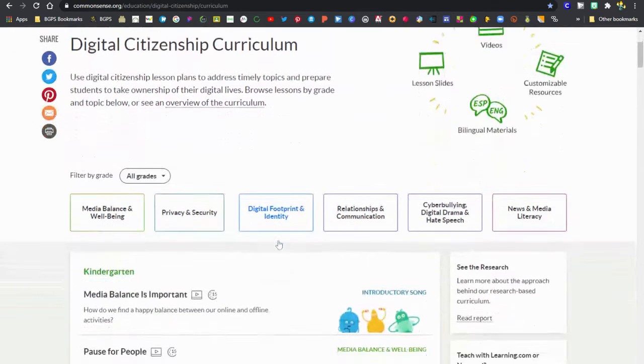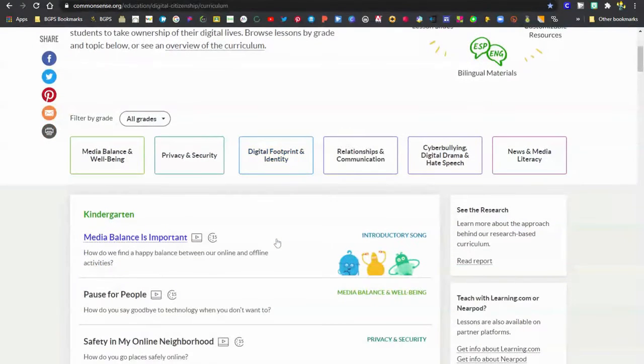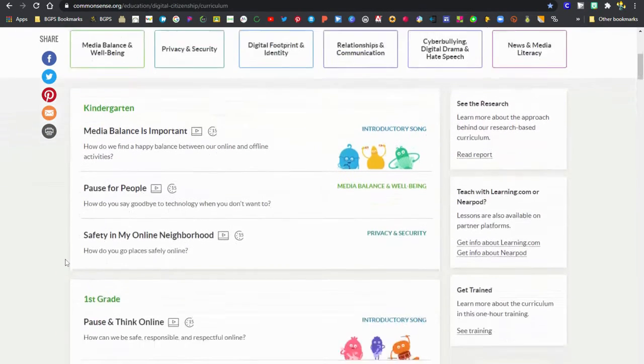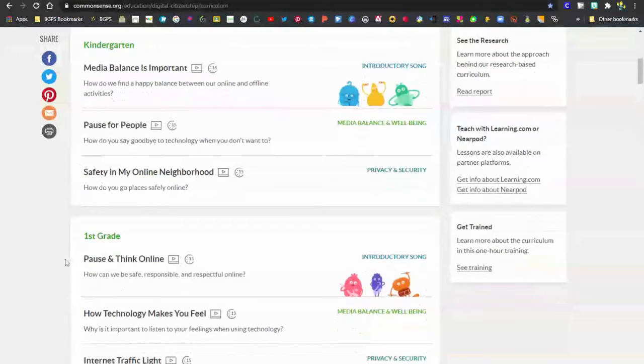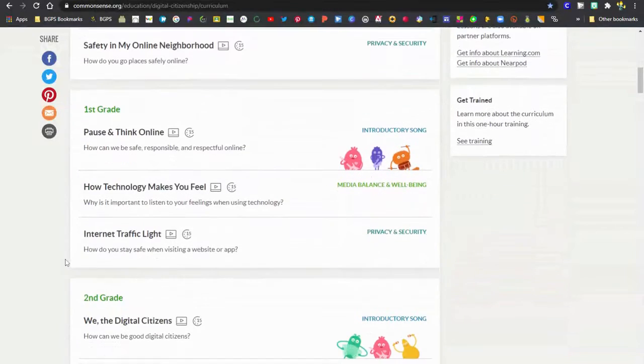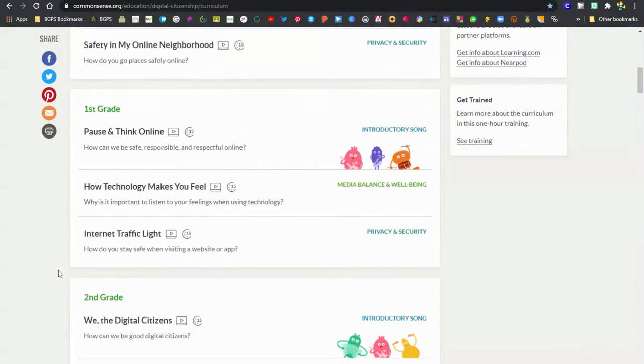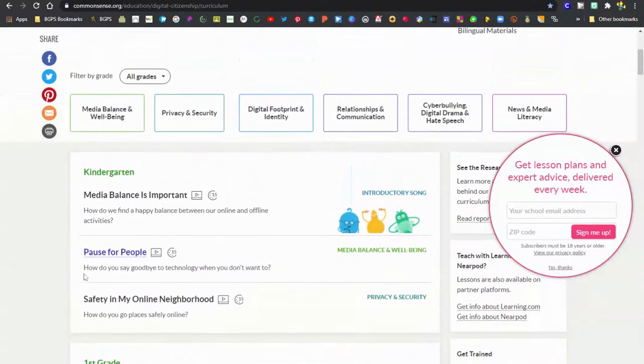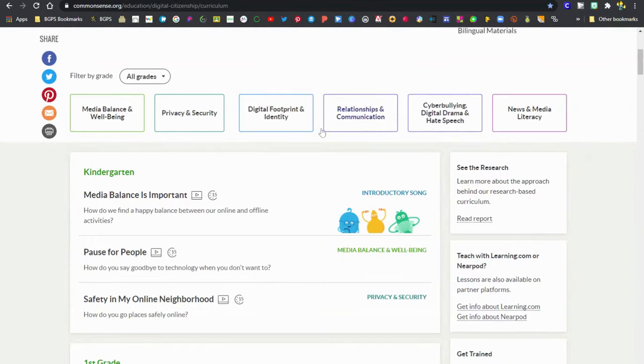You will need to be logged in to your free Common Sense Media account to access the lesson plans in their entirety, but then you can start to scroll down and you'll see all of the lesson plans for each grade level.